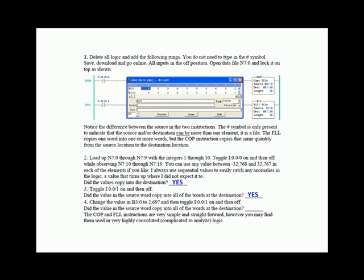The copy and fill file instructions are very simple and straightforward. However, you may find them used in very highly convoluted or complicated to analyze logic. What we've shown you here is just a simple demonstration of how these instructions behave.